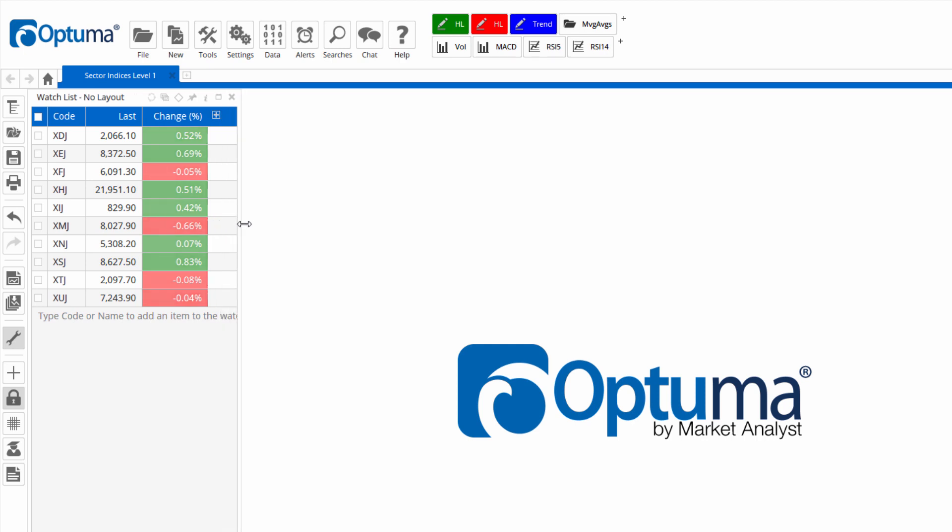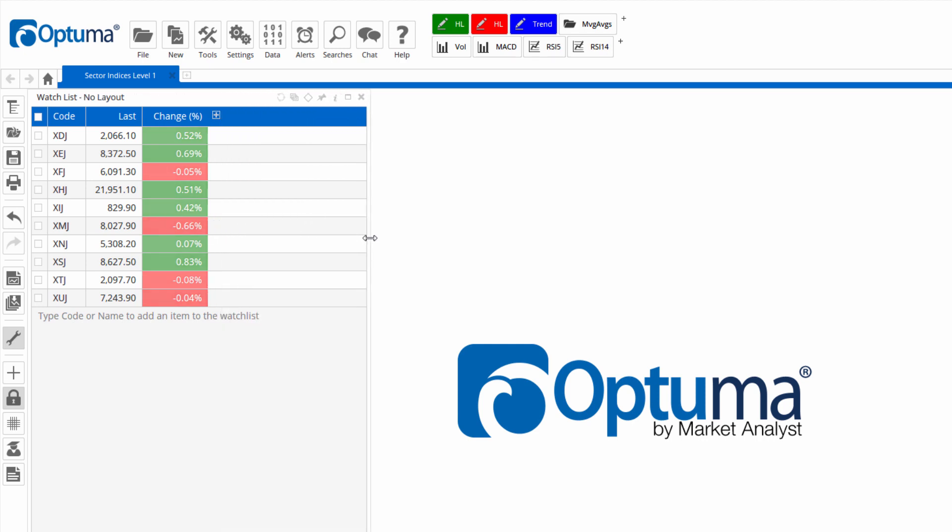So you don't have to manually type the tickers, you can open up folders easily into a watch list.